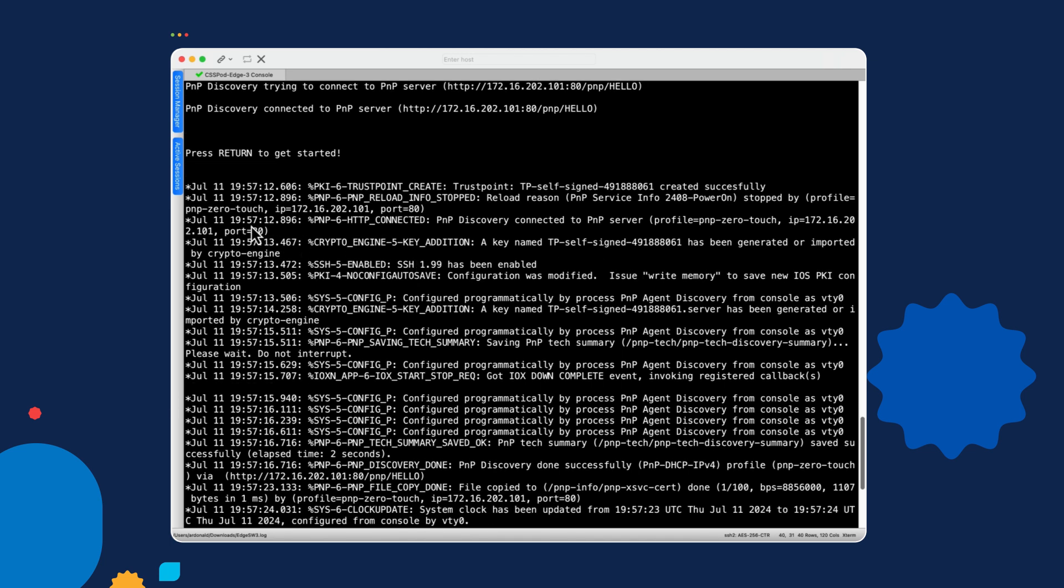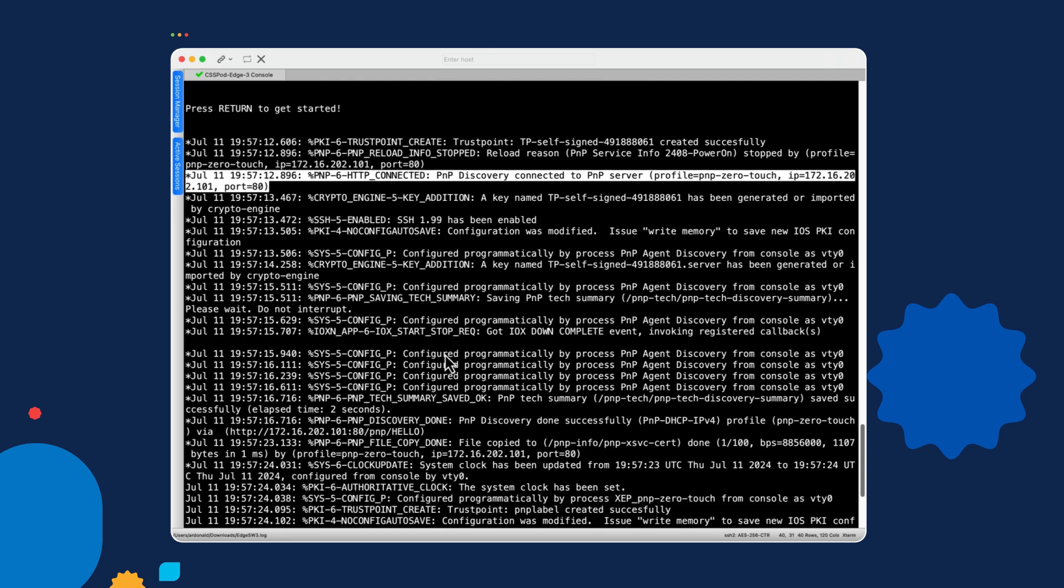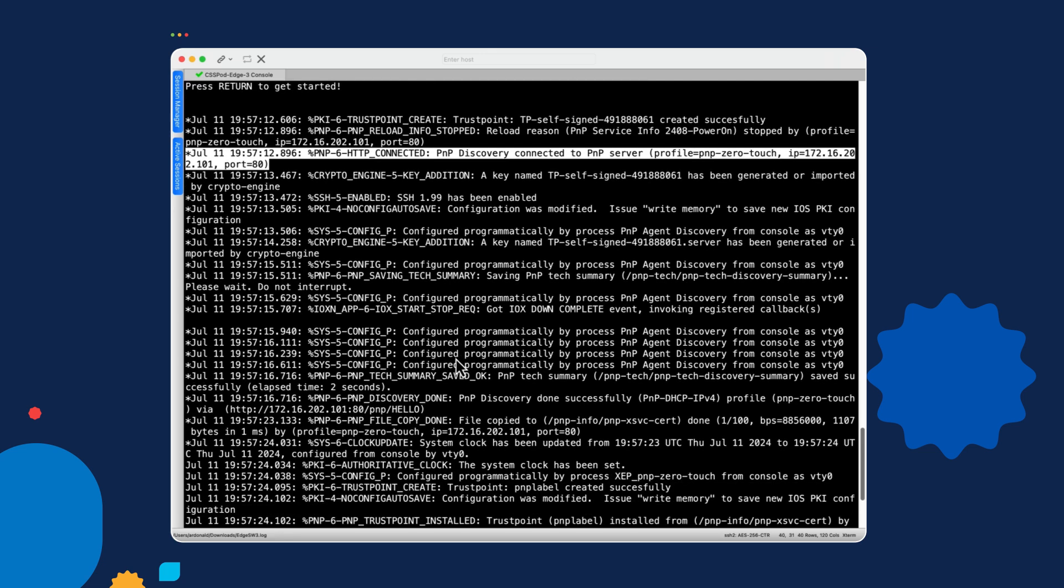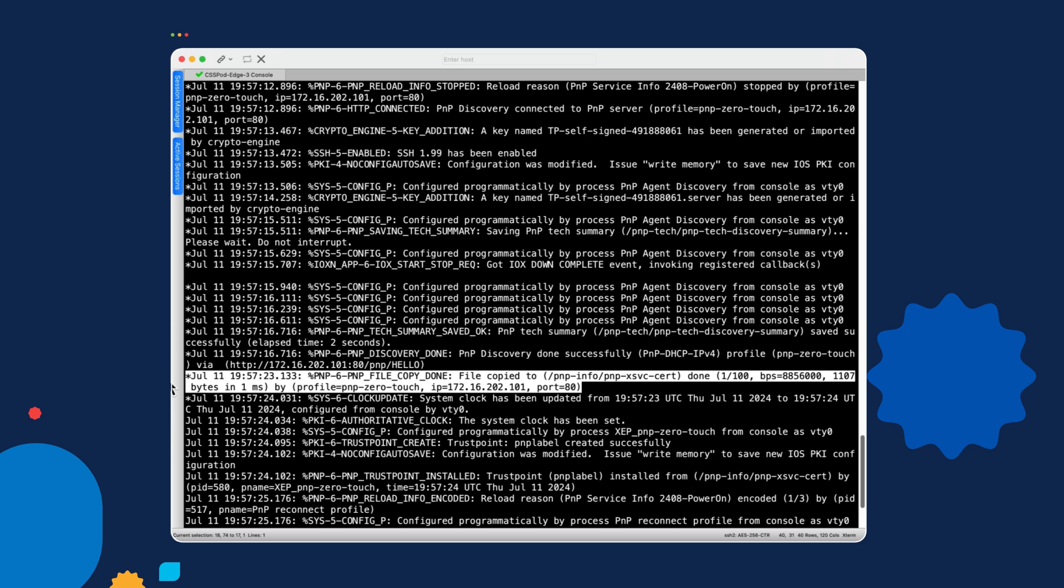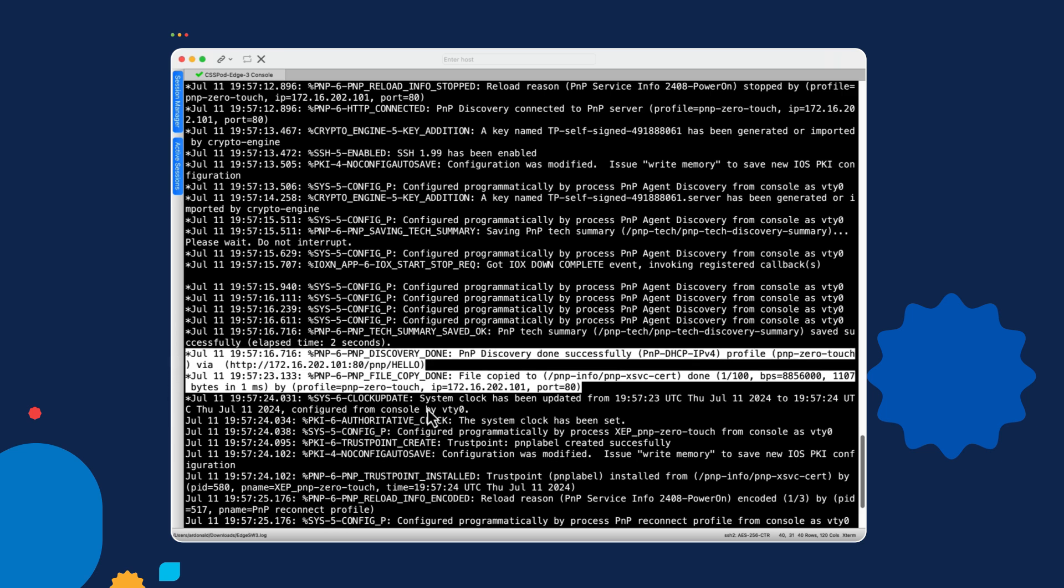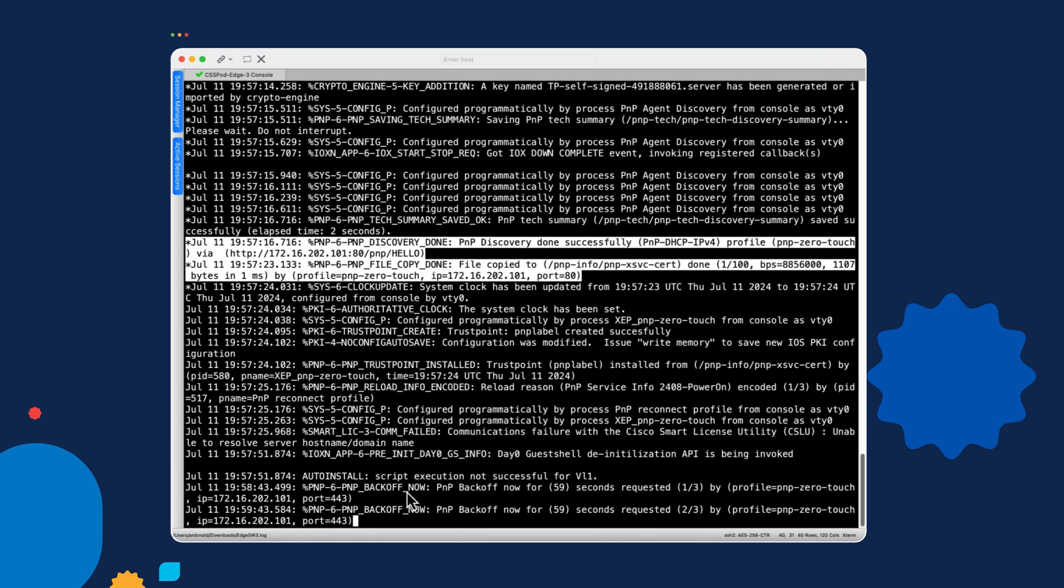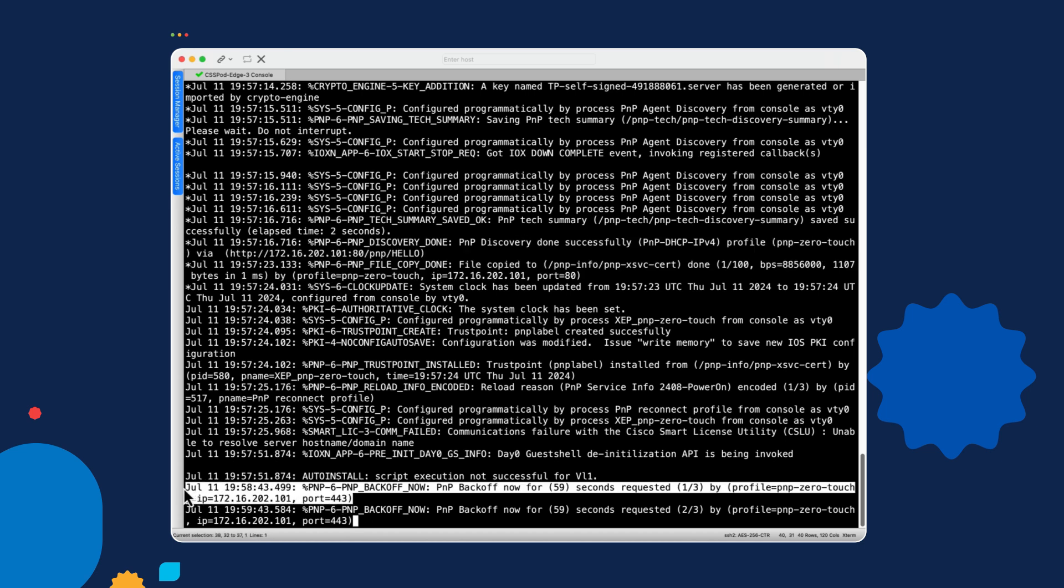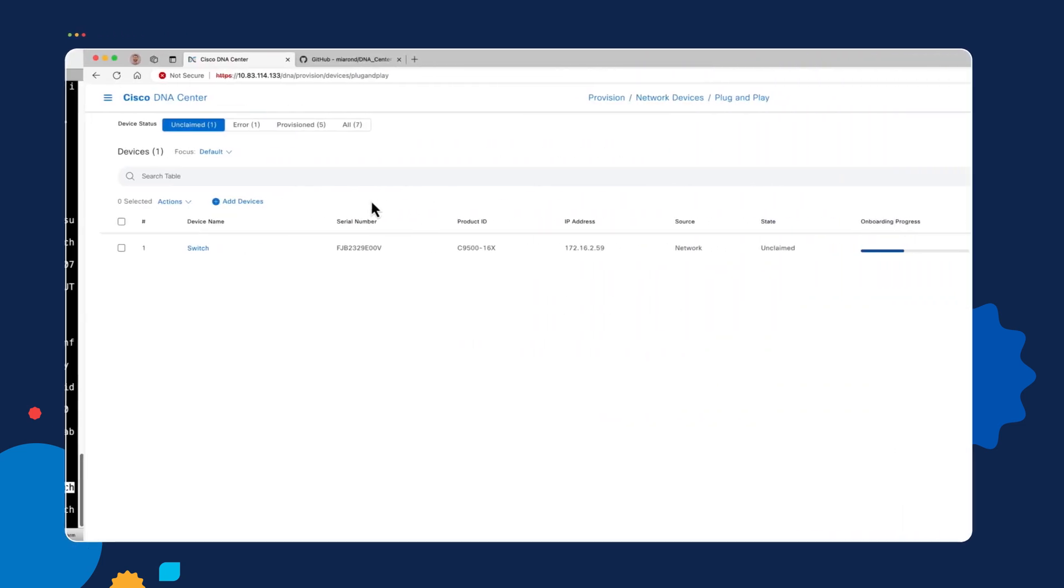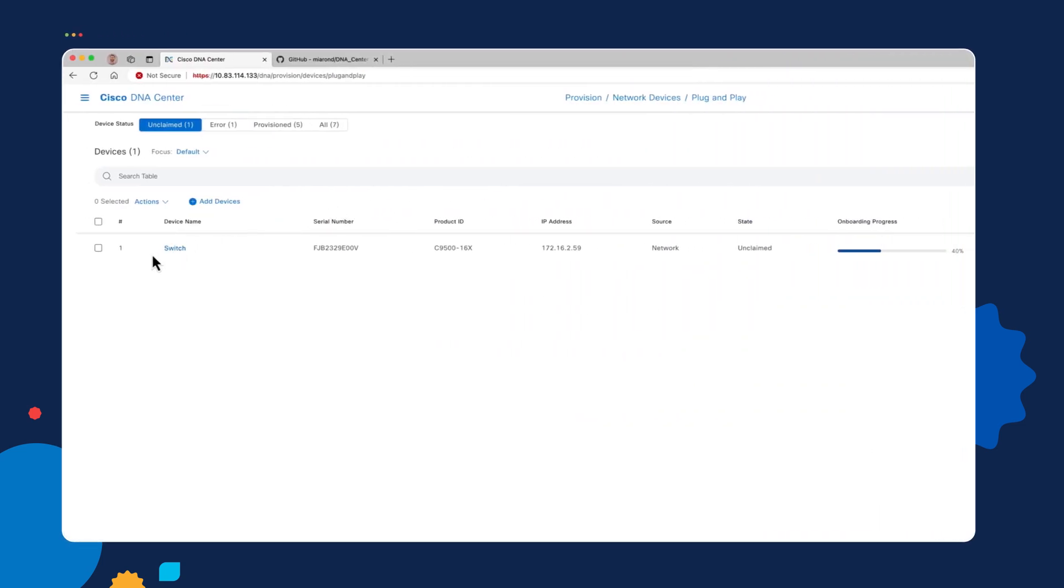And then we start to see lots of log output about what it's doing. One of the first things it's doing is connecting to the PNP server on port 80. And then it's downloading the file, which would be the certificate that's needed for the HTTPS connection. And then finally down here, we can see that it is attempting to reconnect over port 443, which indicates that we're now using HTTPS.